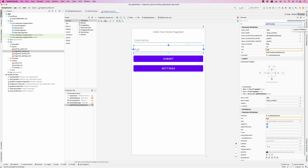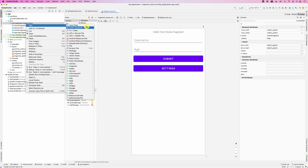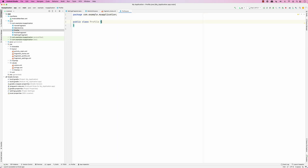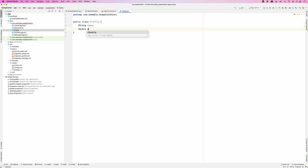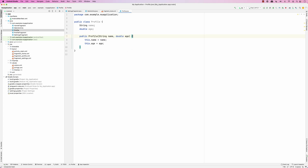I'll create a Java class called UserProfile. The UserProfile has a String name and a double age. Then we create a constructor based on both fields, and add getters and setters.